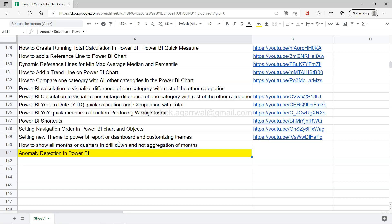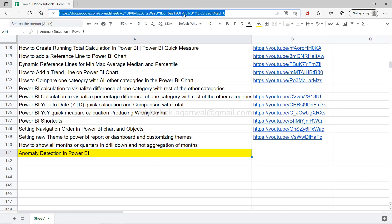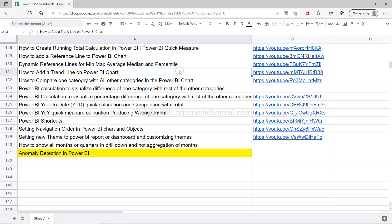If you've landed on my channel for the very first time, then a quick information for you: this sheet, which is a live Google sheet, is present in the description.